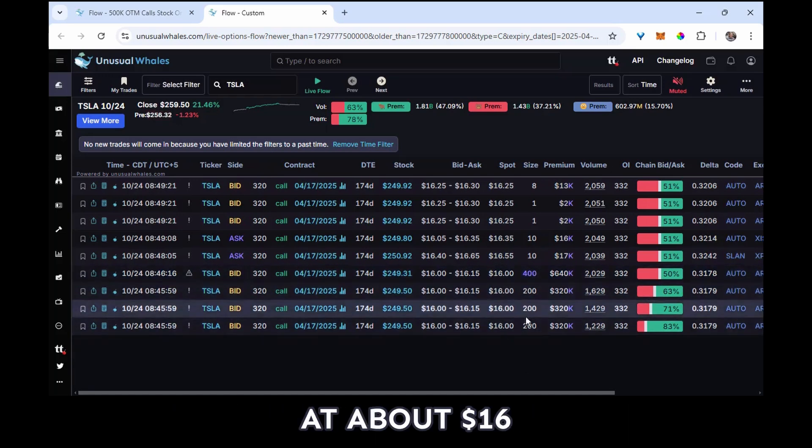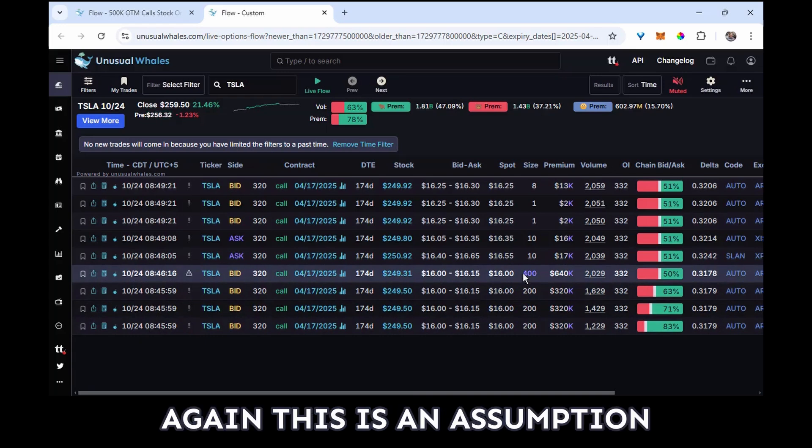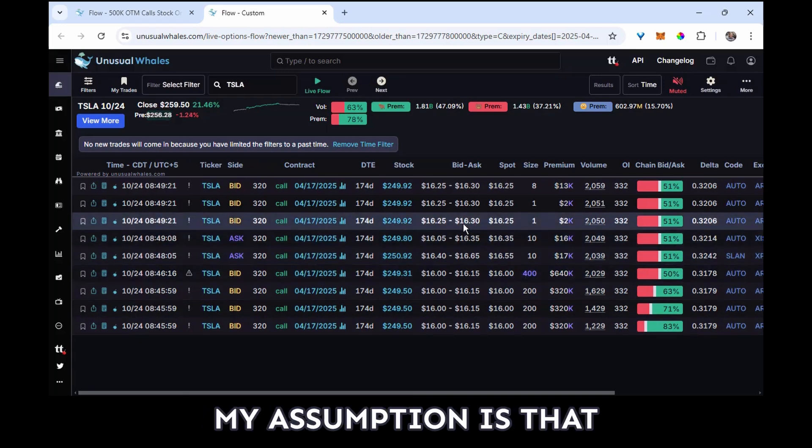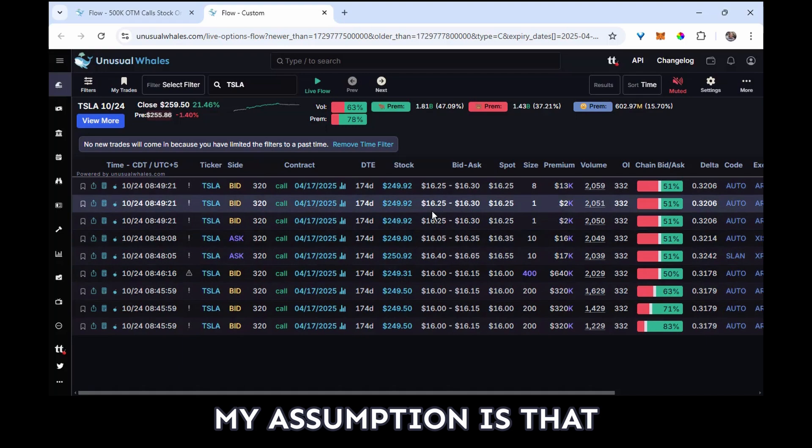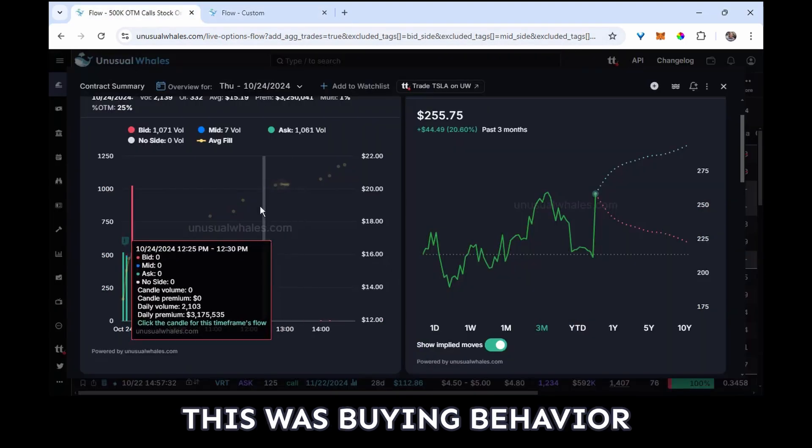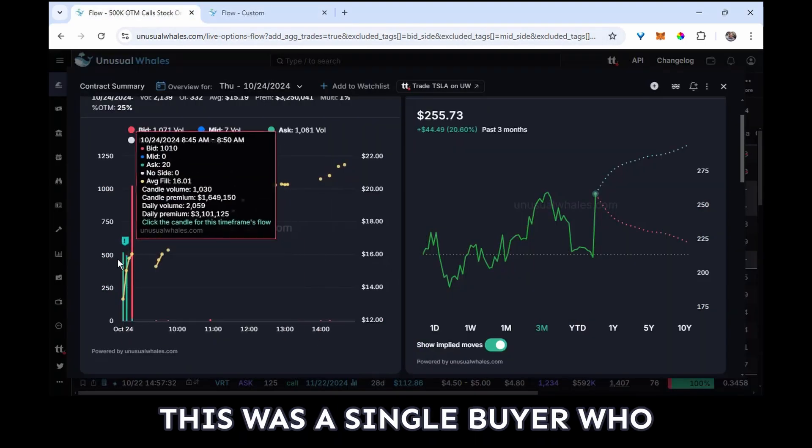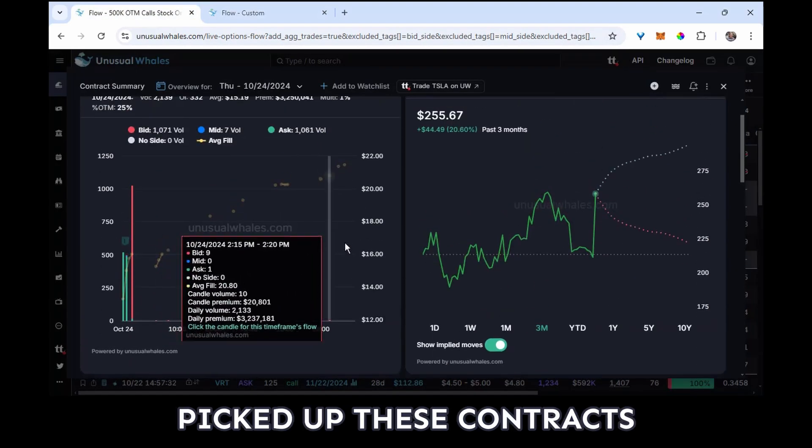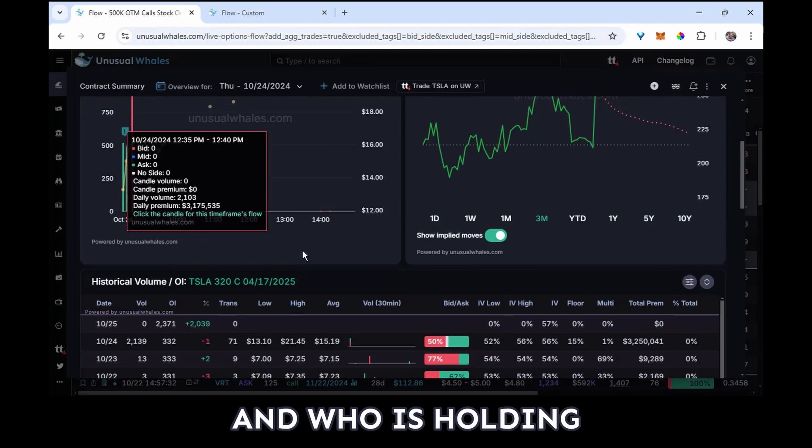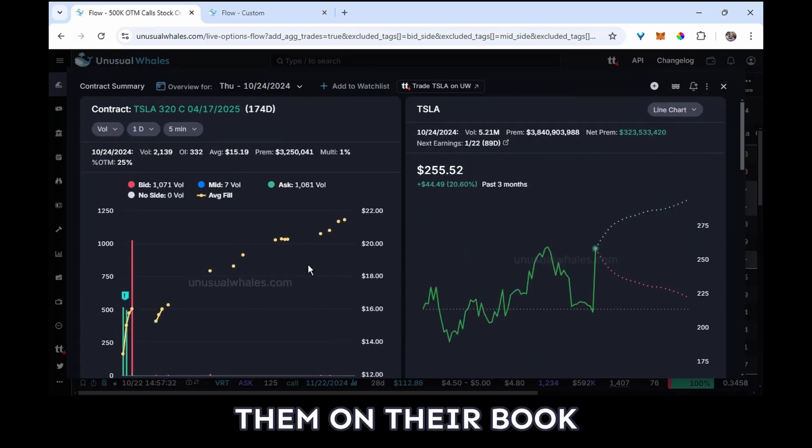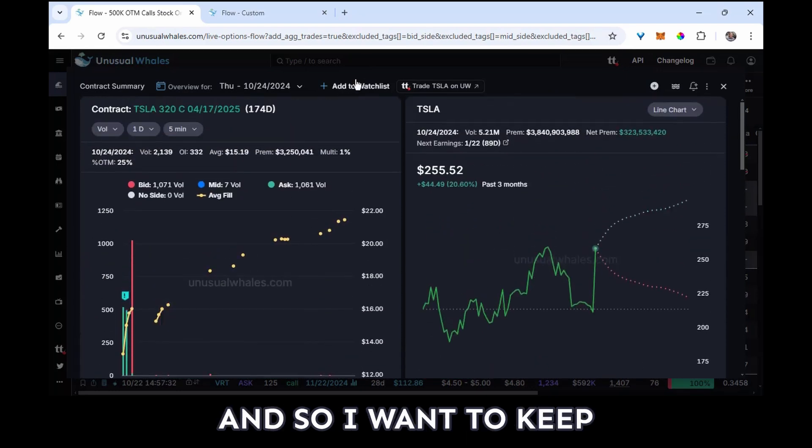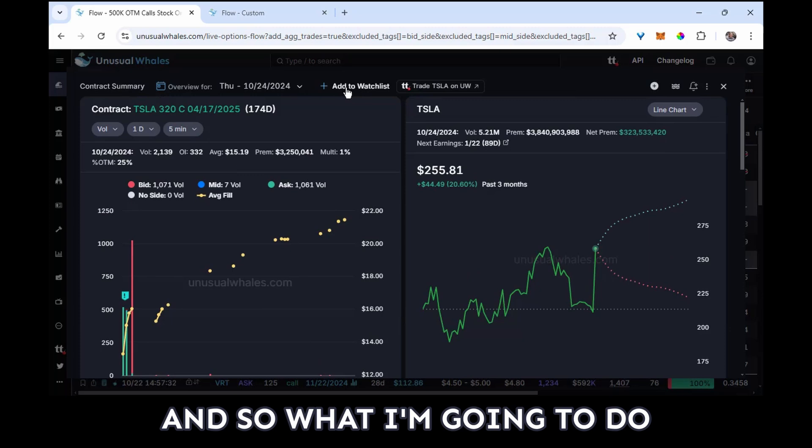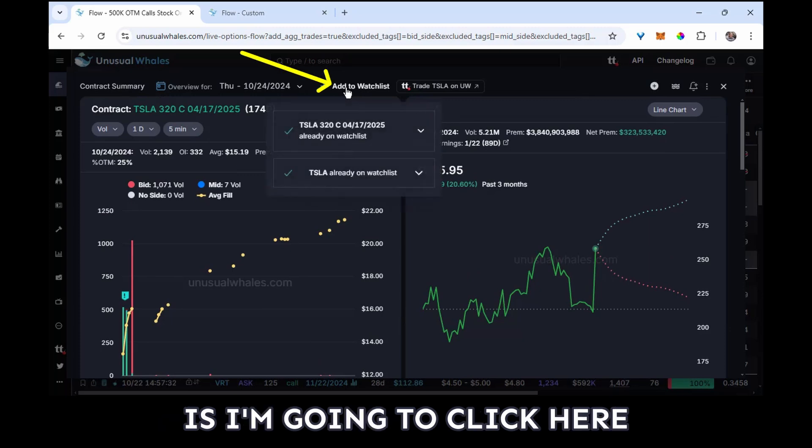And they managed to fill the last 1,000 at about $16. Again, this is an assumption. I can't say for sure, but my assumption is that this was buying behavior, this was a single buyer who picked up these contracts and who is holding them on their book.